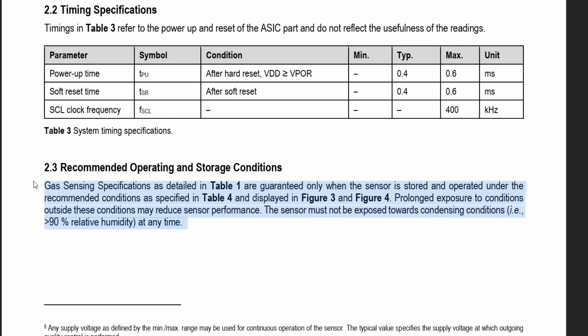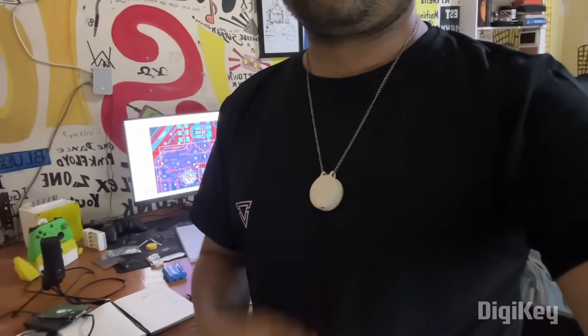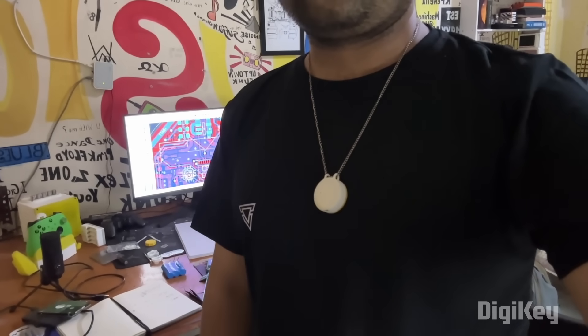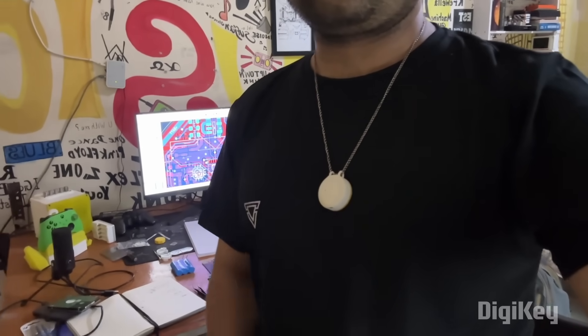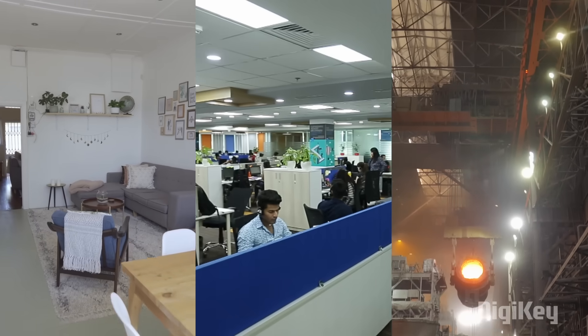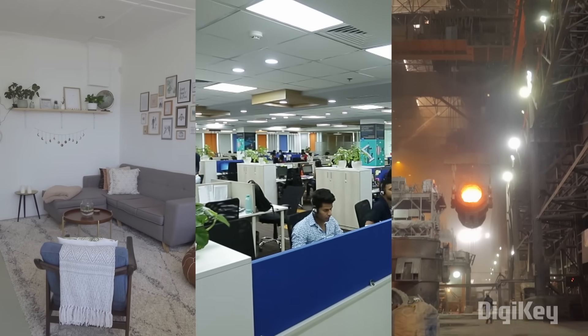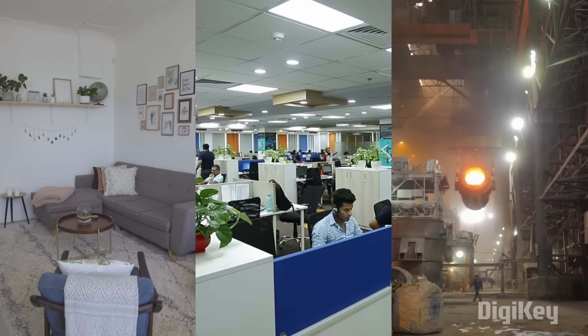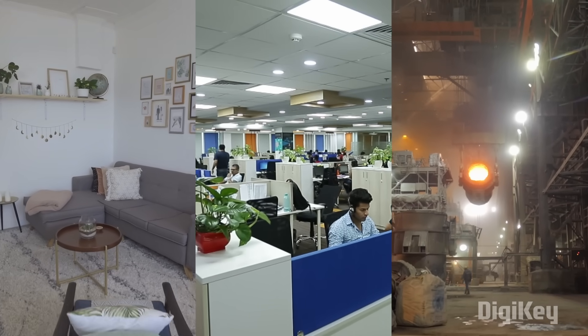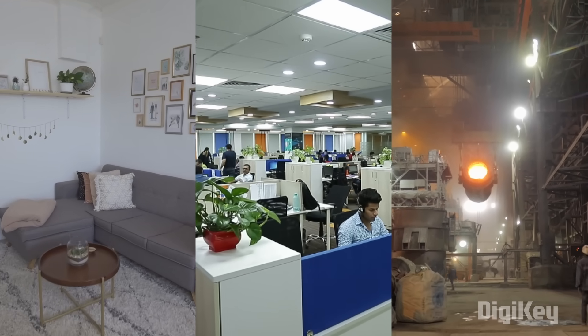For best results, the SGP40 should be used in indoor spaces like homes, offices and industrial settings where air quality assessment is crucial.